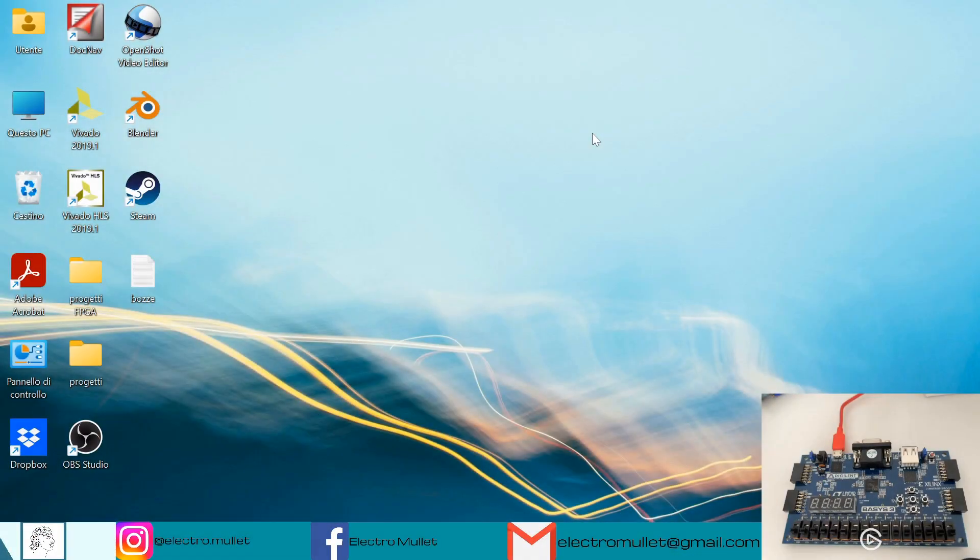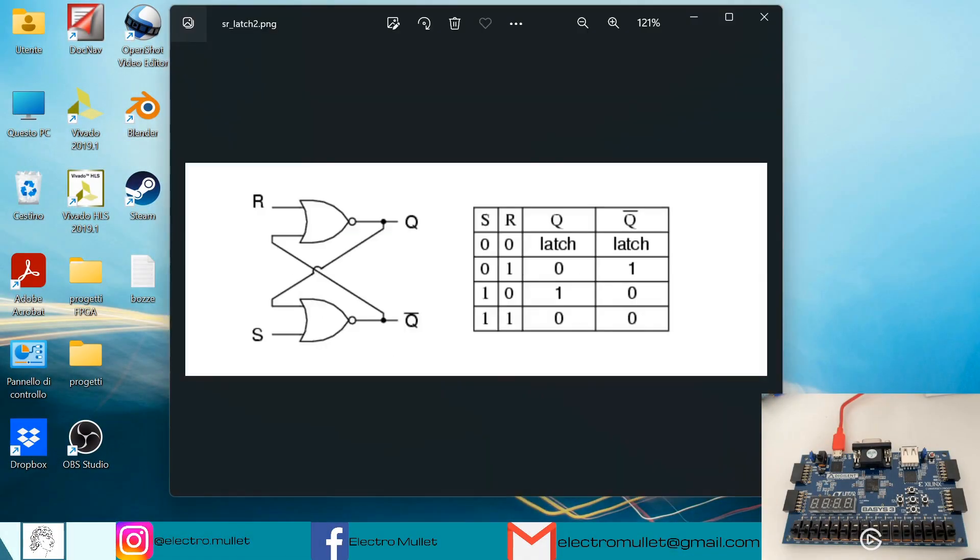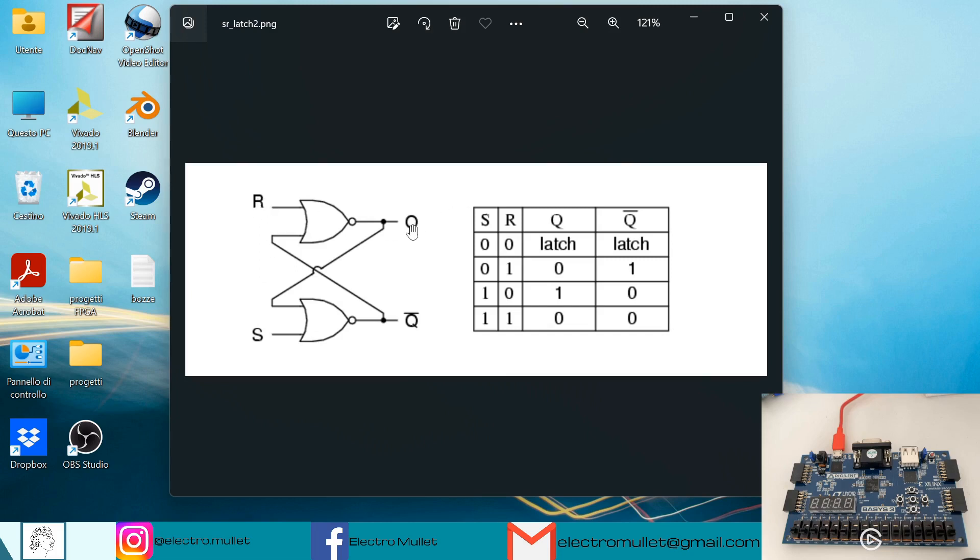Hello everyone! So in today's video we will learn how to do an SR latch in VHDL on the Basys3 FPGA board. In the SR latch we have the set signal, the reset signal, the output, and the inverted output. And this is the truth table.